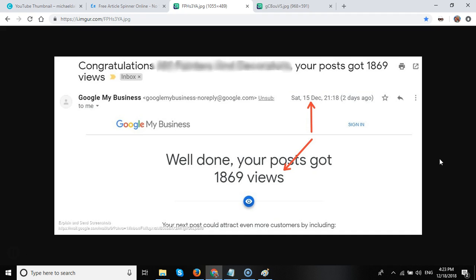Well, this is a client of mine who we started posting GMB posts approximately six months ago, and we recently on Saturday the 15th of December, just three days ago, got an email from Google.